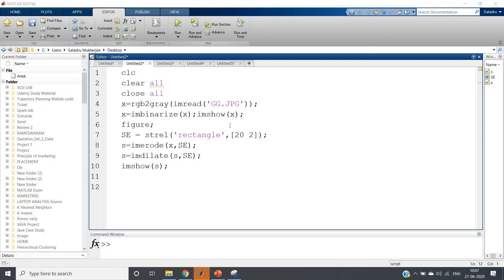Hello friends, welcome to our channel Knowledge Amplifier. In this particular video I am going to discuss how you can apply morphological operations to extract specific shape objects present in an image.